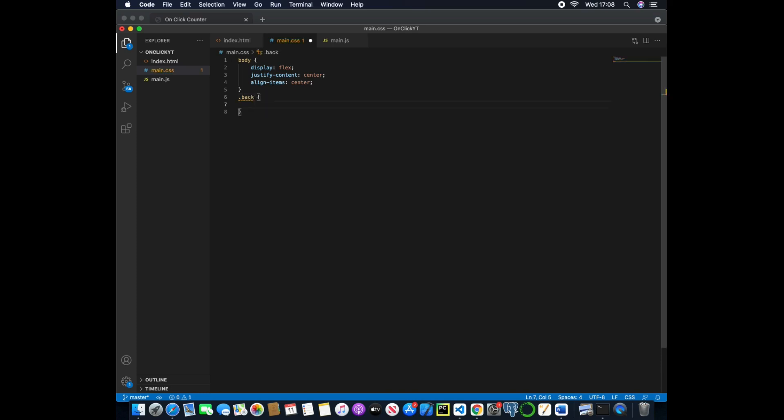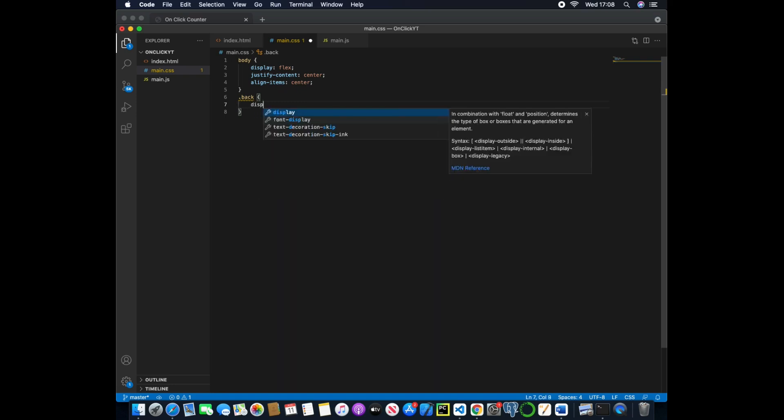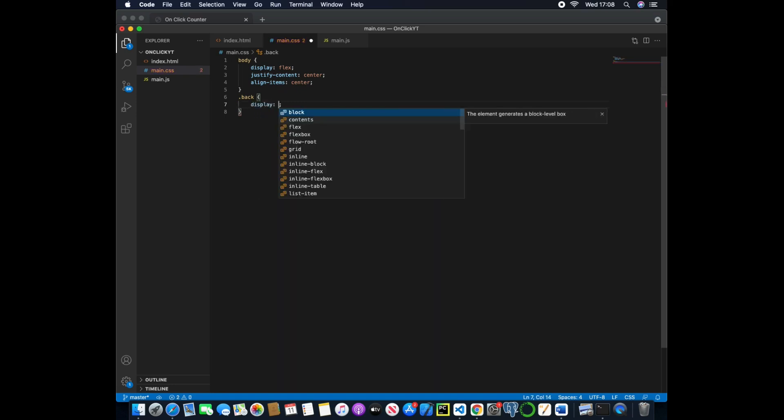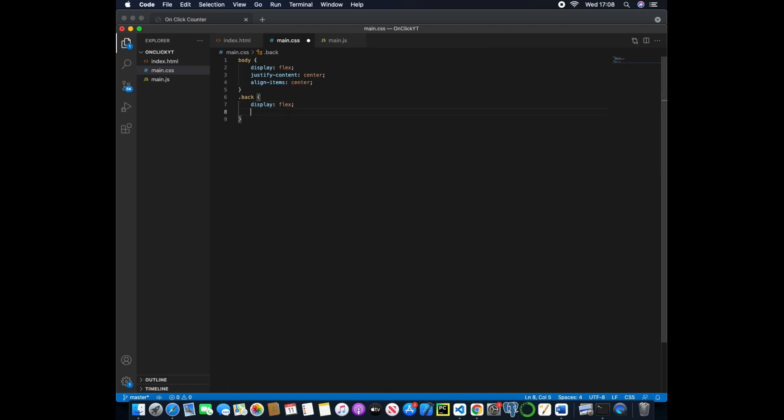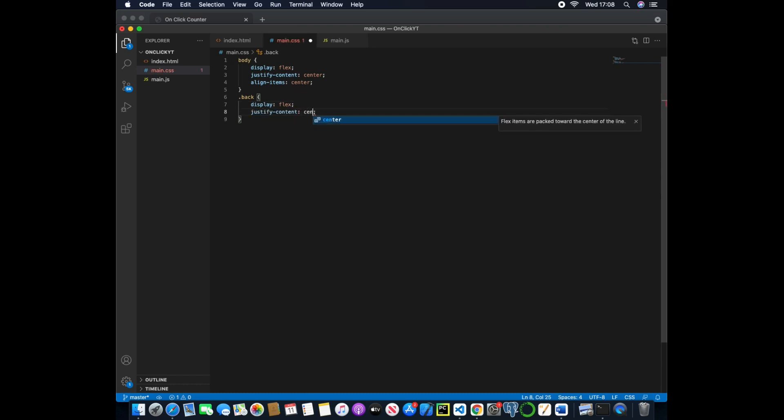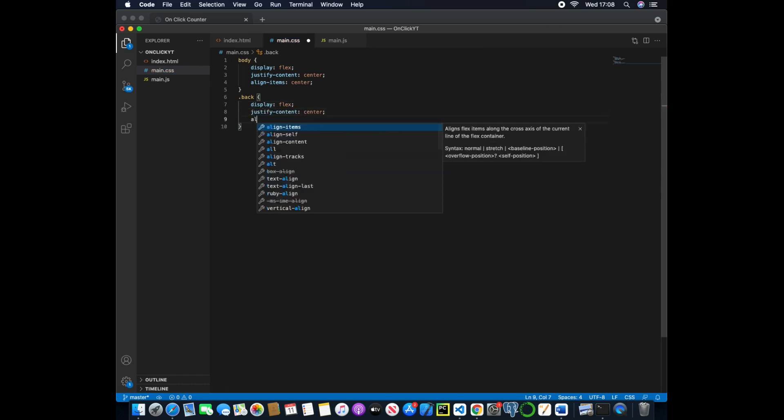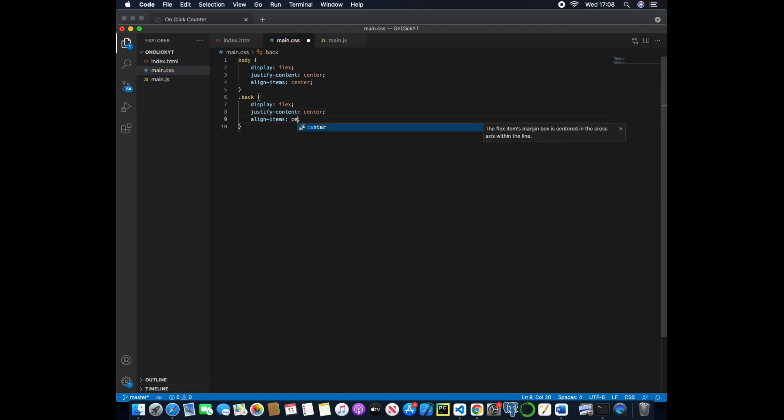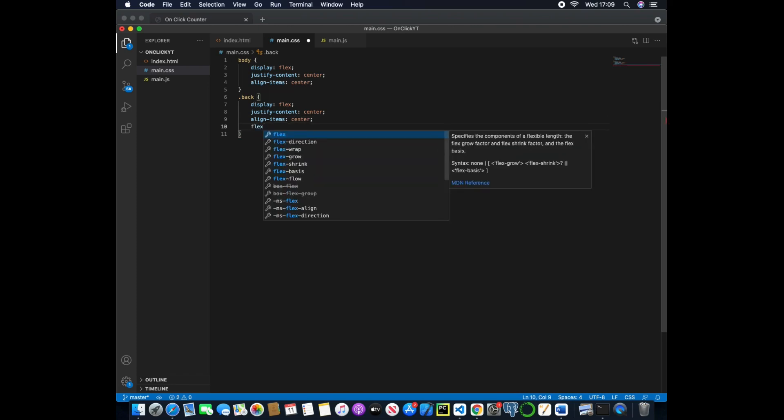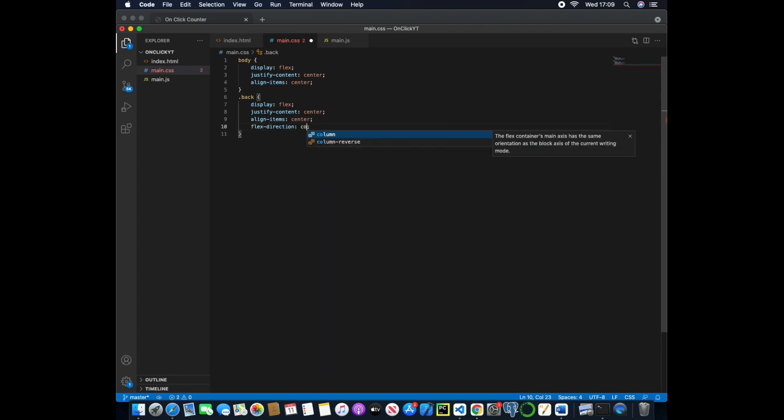And now we can start styling the card, the background, so this will have a display of flex and we will also justify the content to be center and then align items to center.